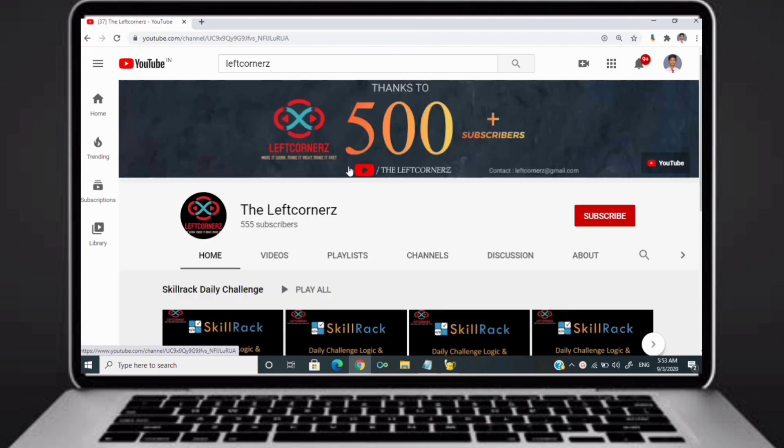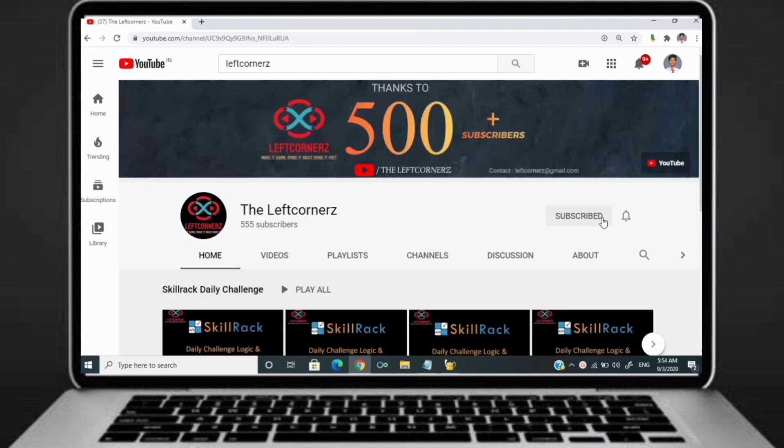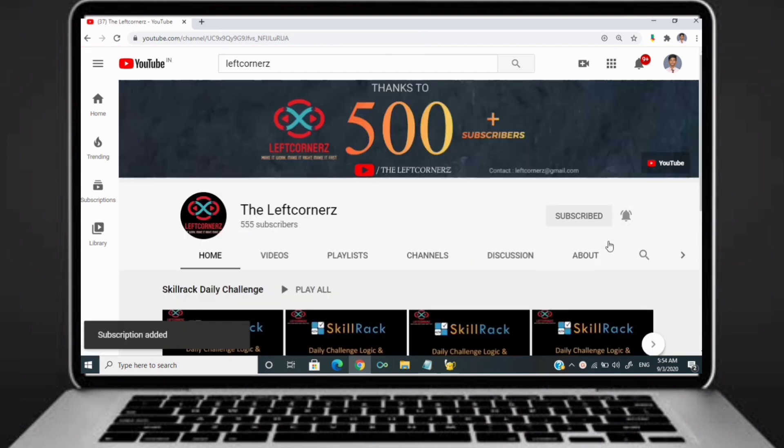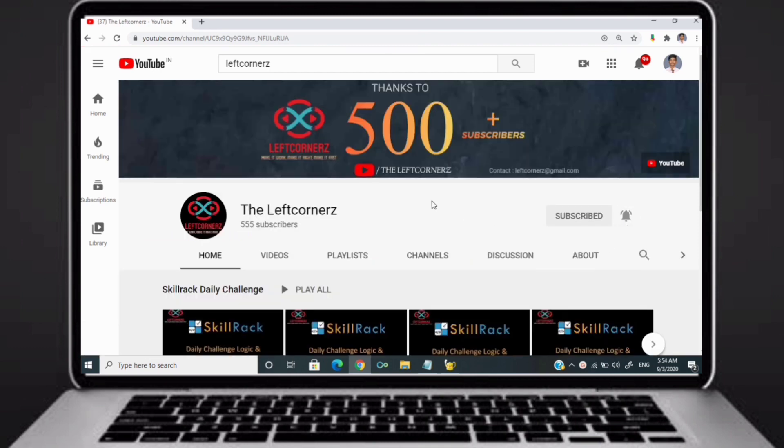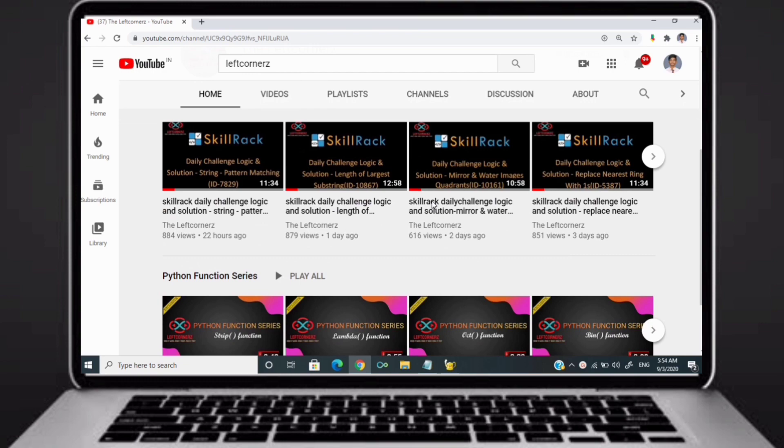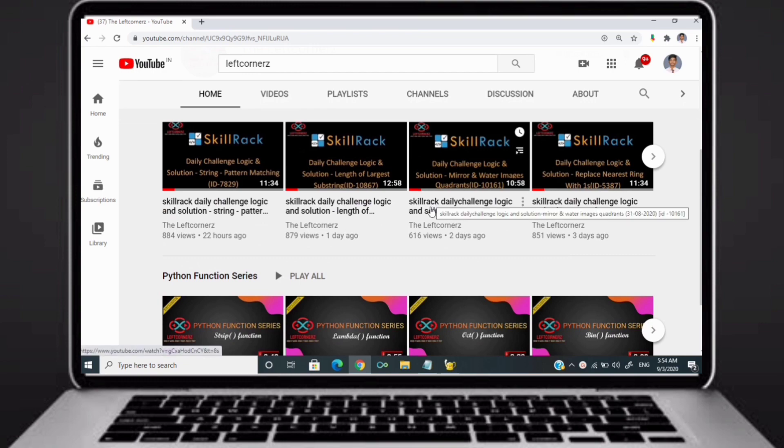Before going to logic, if you didn't subscribe to our channel, then subscribe right now and make our work more meaningful.